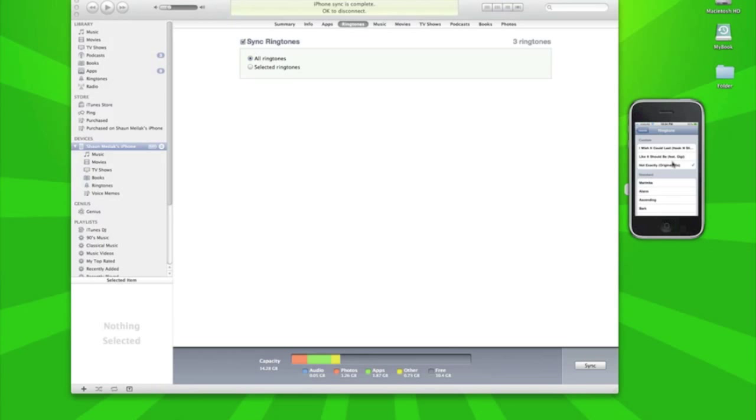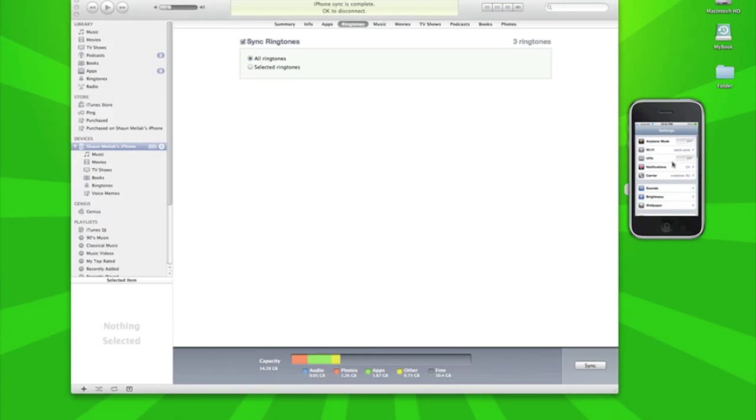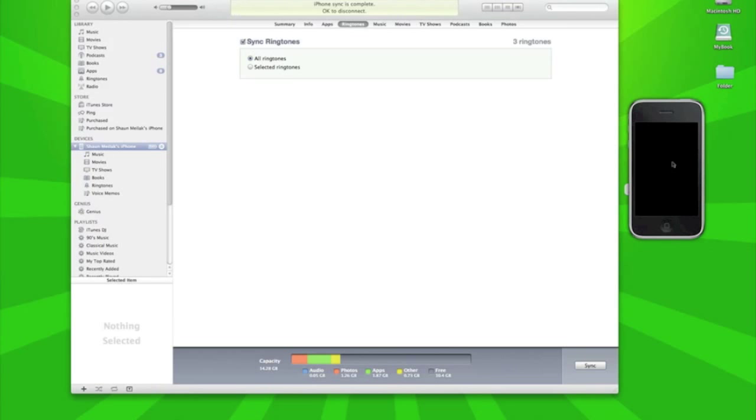Not Exactly is that track that I've just created and you just select it and there you go, you got your own custom made ringtone. If there's any questions feel free to reply to this video.